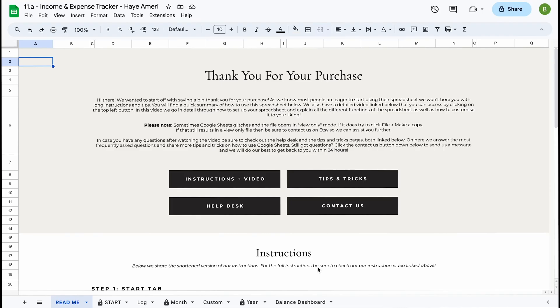Welcome to the demo video of our income and expense tracker spreadsheet. Our income and expense tracker spreadsheet has a total of seven tabs.